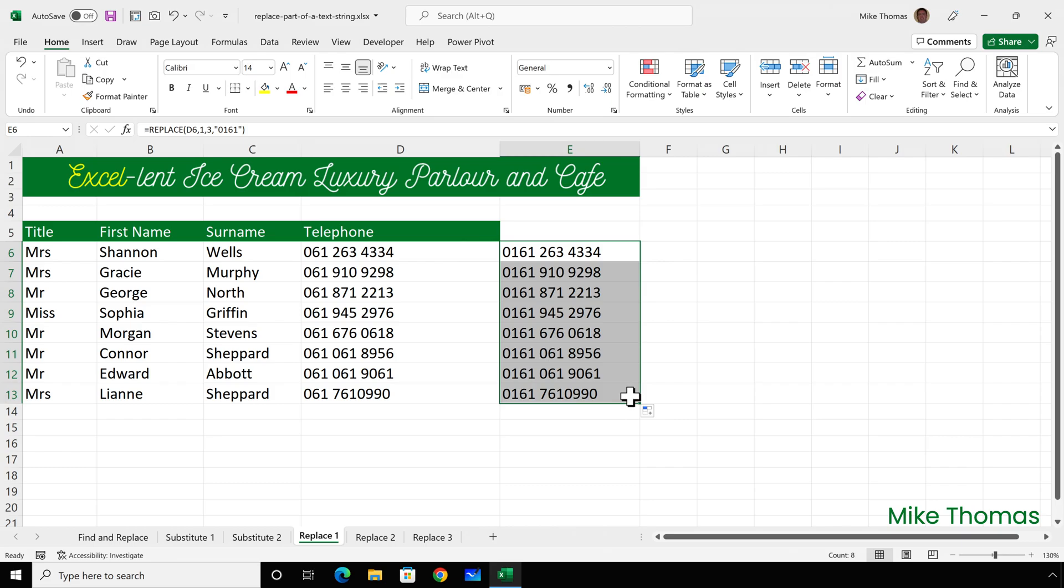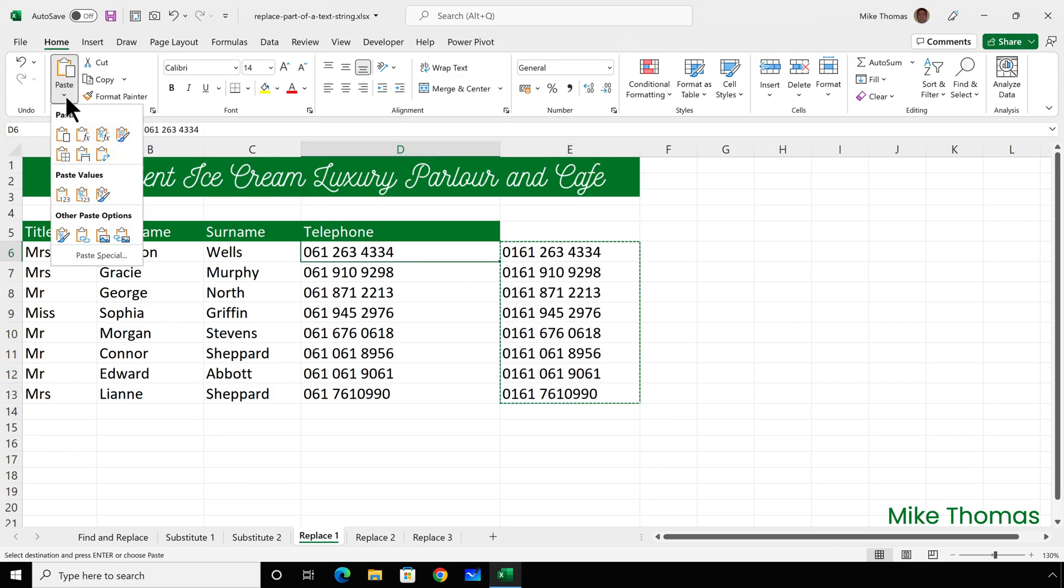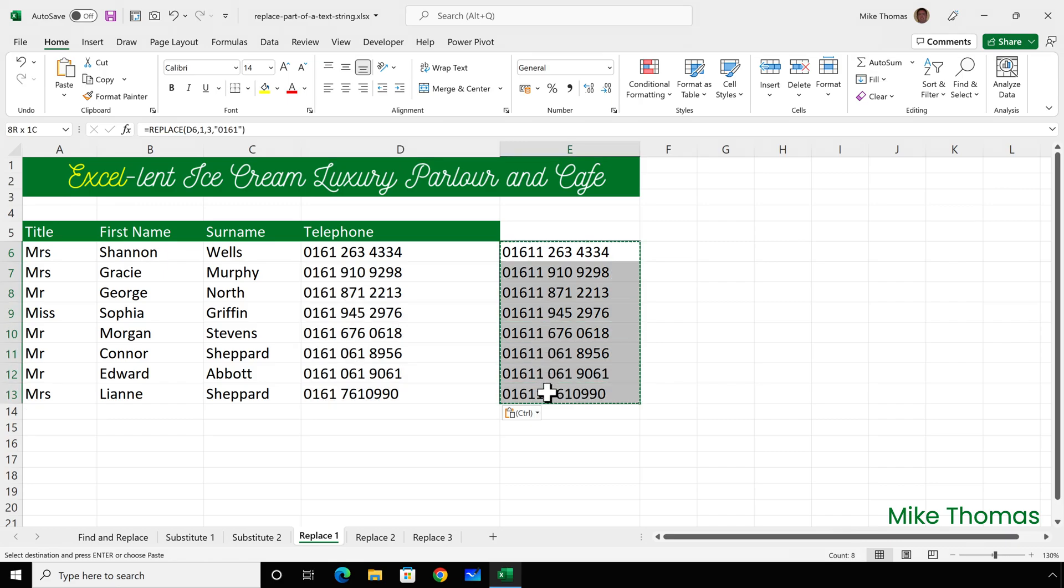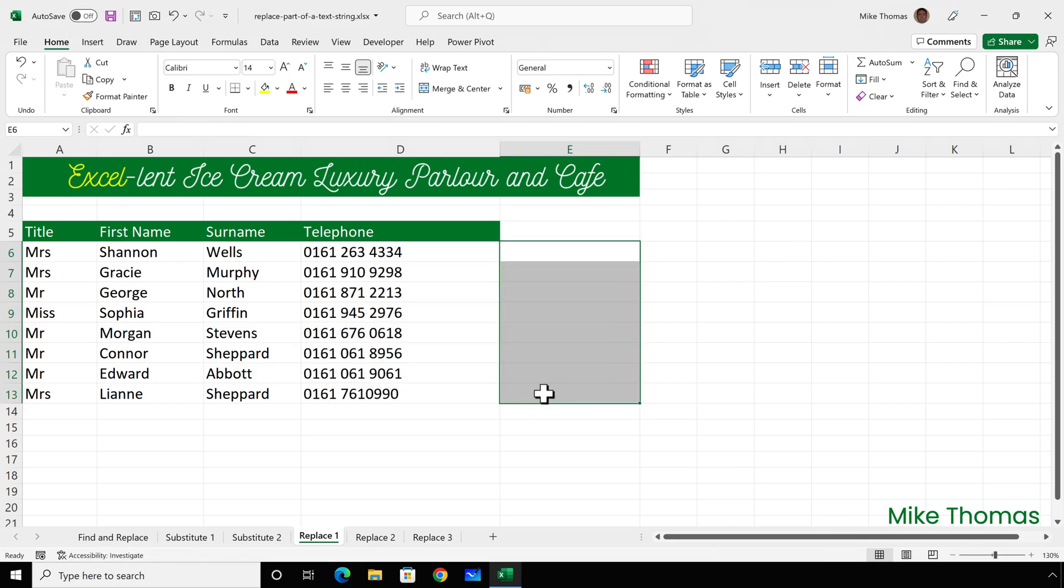And then if I copy, go to D6 and paste values, that will replace what was in column D with the result of the formulas in column E, which I can now remove.